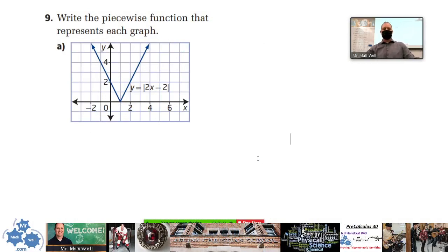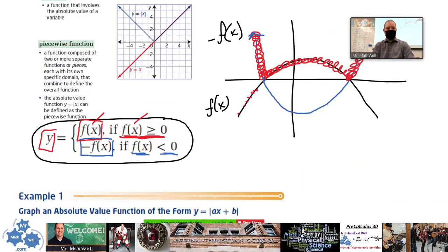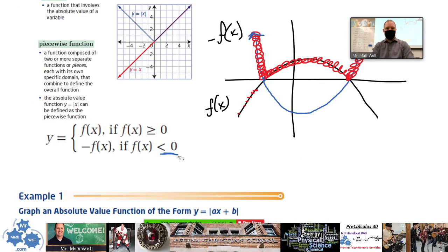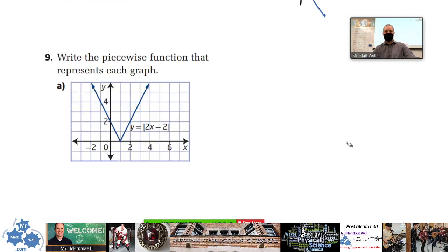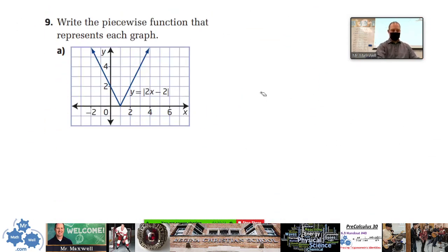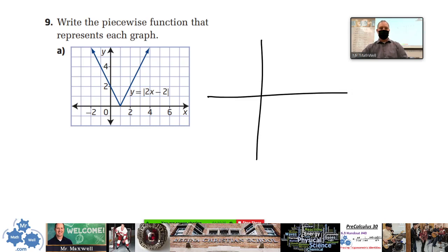Alright, as we look at absolute value functions, this question says write the piecewise function that represents each graph. Remember, piecewise means that there are separate pieces that we have to write. At a certain point, the absolute value function is going to look like two separate pieces or two versions of a function. This absolute value function is actually a combination of two functions.